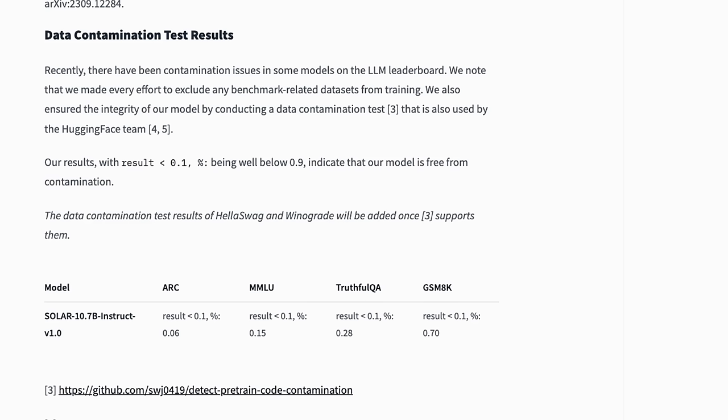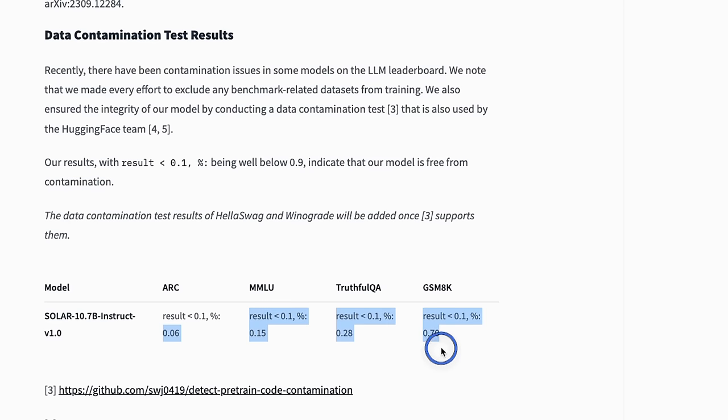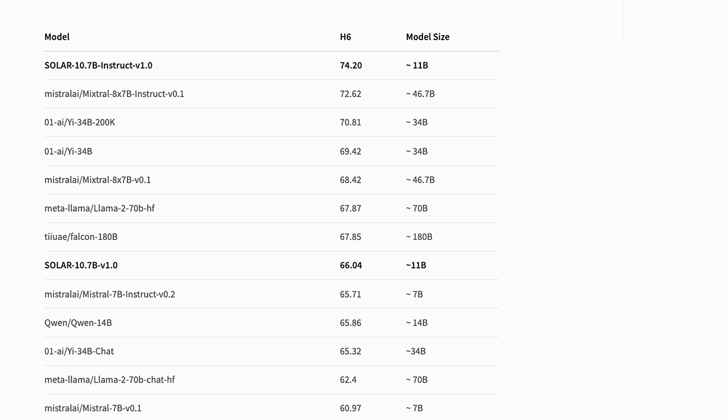So, it's actually great to see that they have also reported some data contamination test results on the benchmarks. And from their results, it shows that the models or the data sets that they used for Instruct fine-tuning had minimal contamination of the benchmarks. That's great, but I always suggest to test these models on your own applications. Don't pay too much attention to what you see on benchmarks.